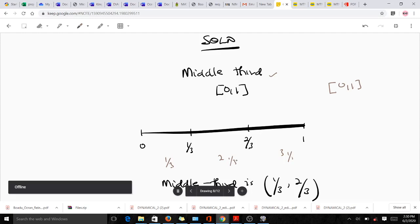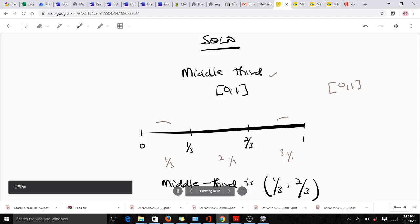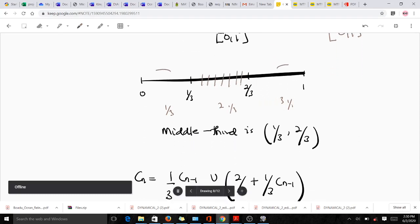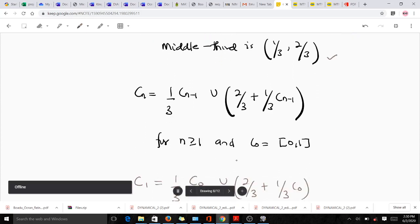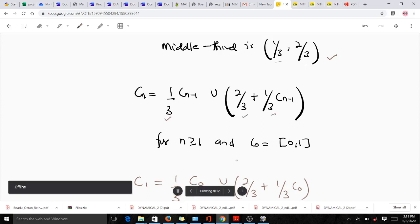To get the middle third, we take one part from the left, one from the right, and what remains in the middle becomes the middle third. So the middle third is the open interval (1/3, 2/3). This middle third is used to generate the formula for the Cantor set: (1/3)Cₙ = (1/3)Cₙ₋₁ ∪ [(2/3) + (1/3)Cₙ₋₁], where n ≥ 1 and C₀ = [0,1].